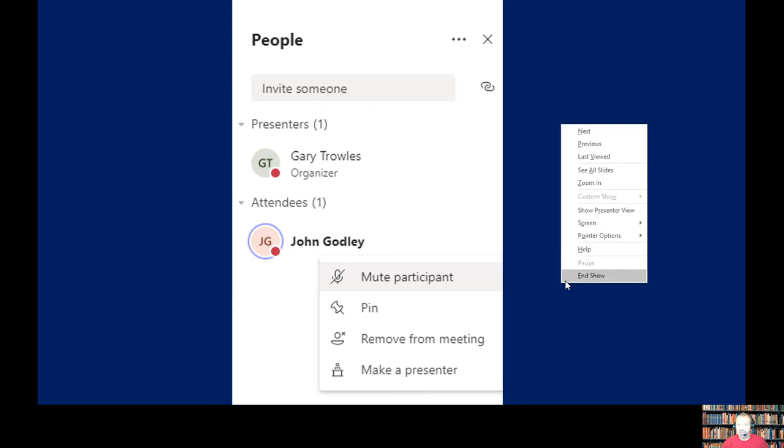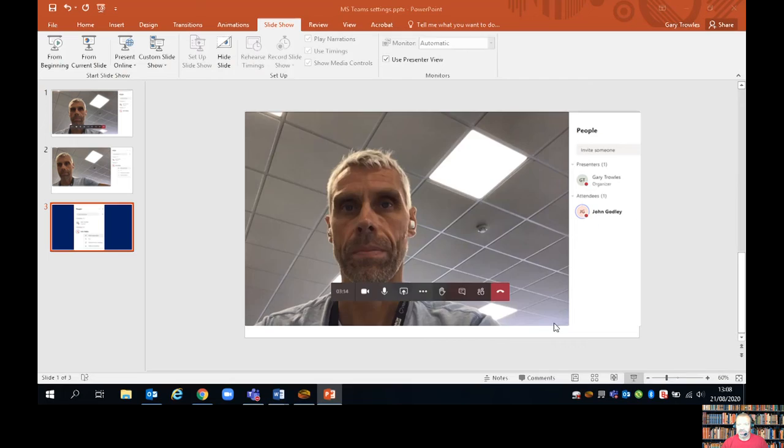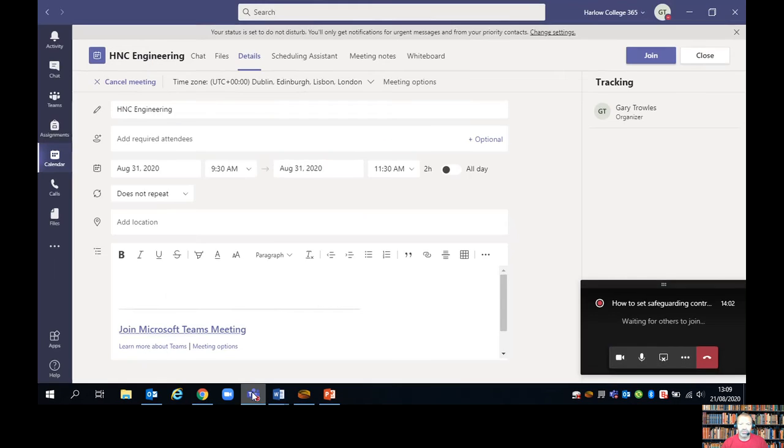So really the last thing to think about is ending the meeting. When you end the meeting, you want to make sure that your learners don't linger on after you've finished. The way to do that is to wait in the meeting until all of your learners have left.